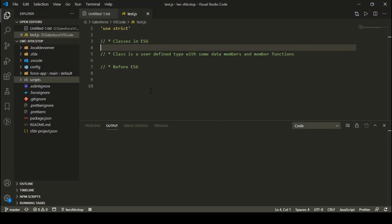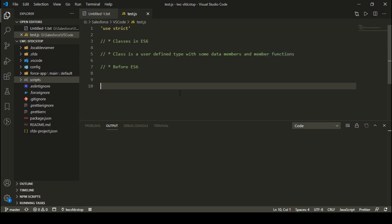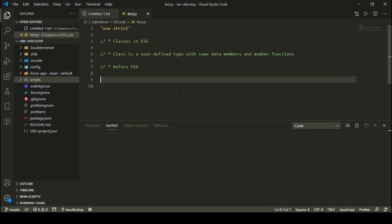Hello everyone, welcome to SFDC Stop. In this video we are going to learn about classes in ES6. A class is nothing but a user-defined type which is going to have some data members and some member functions. Data members are the variables which store some data, and member functions are the functions which are defined inside the class.